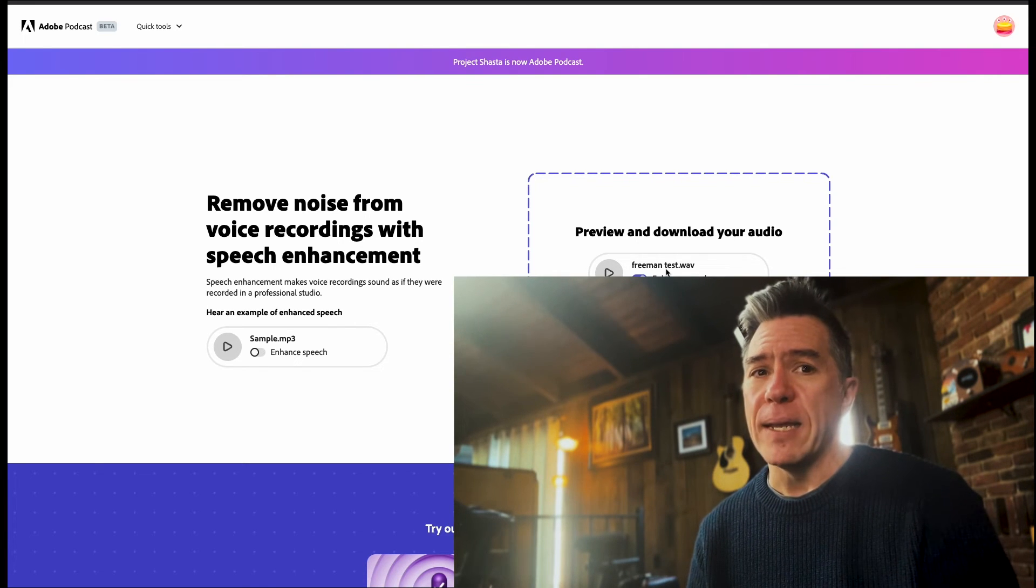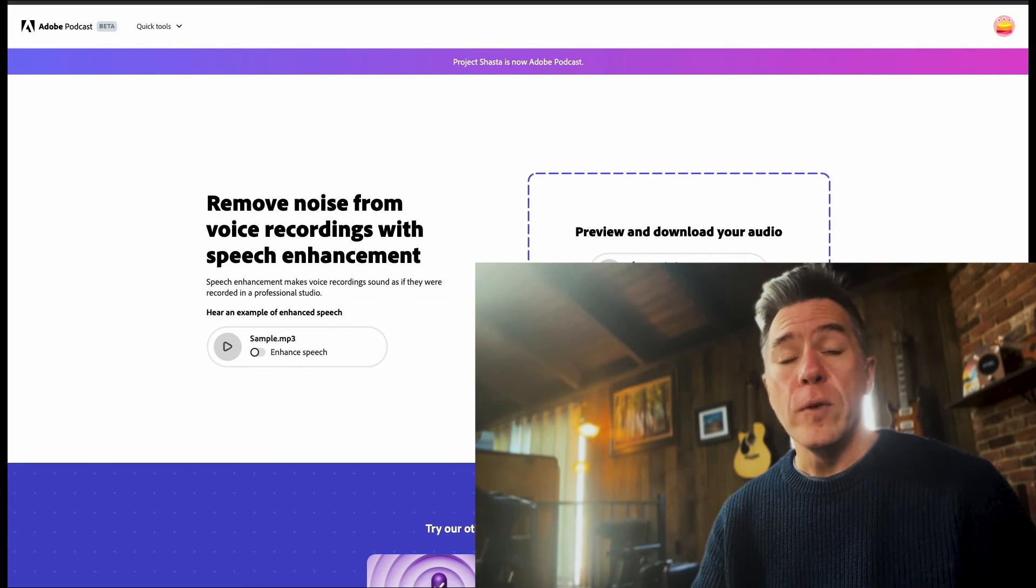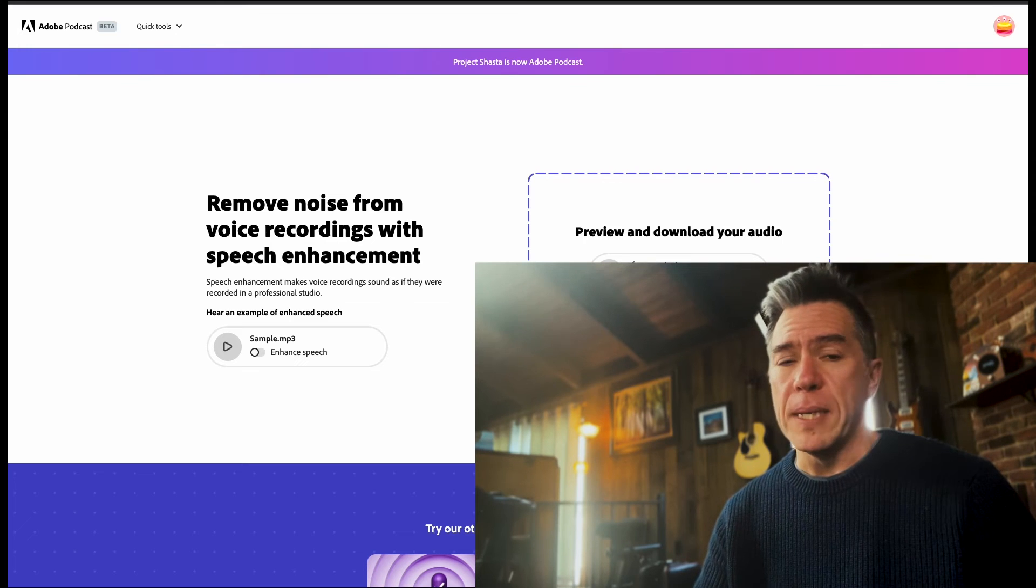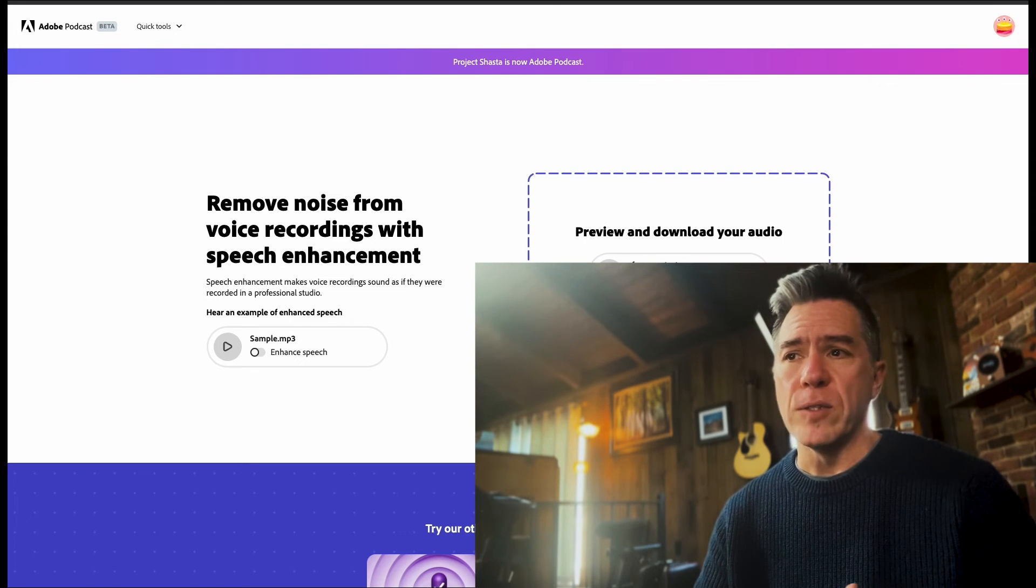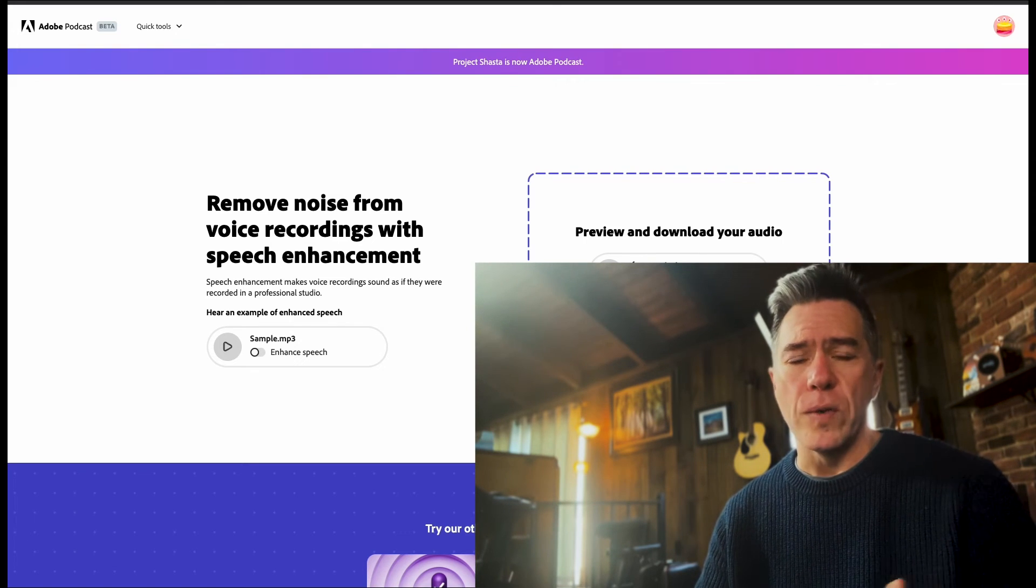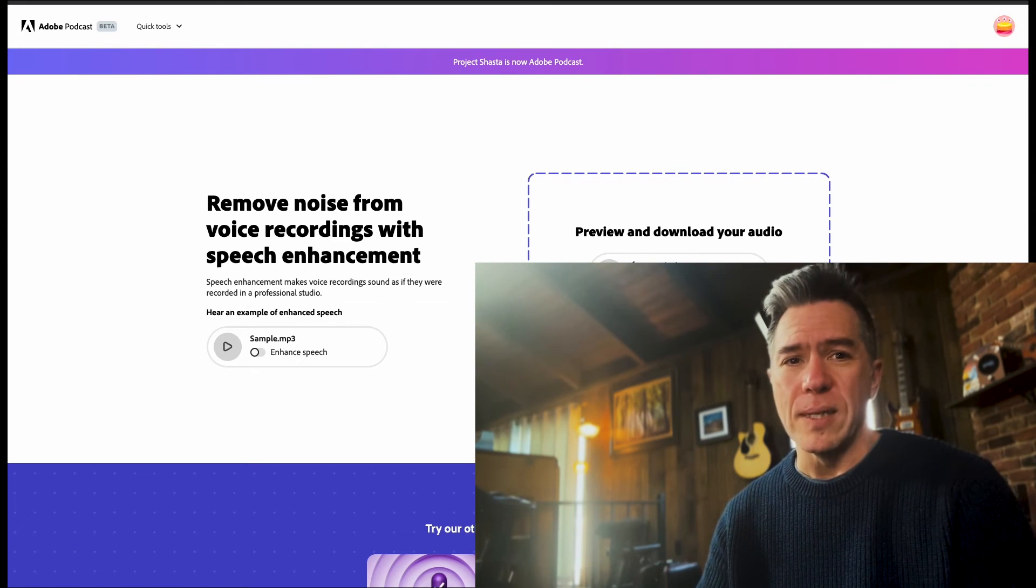Yeah, it's pretty good. So you do have to sign up for an Adobe account, but there's no charge or anything for using this.